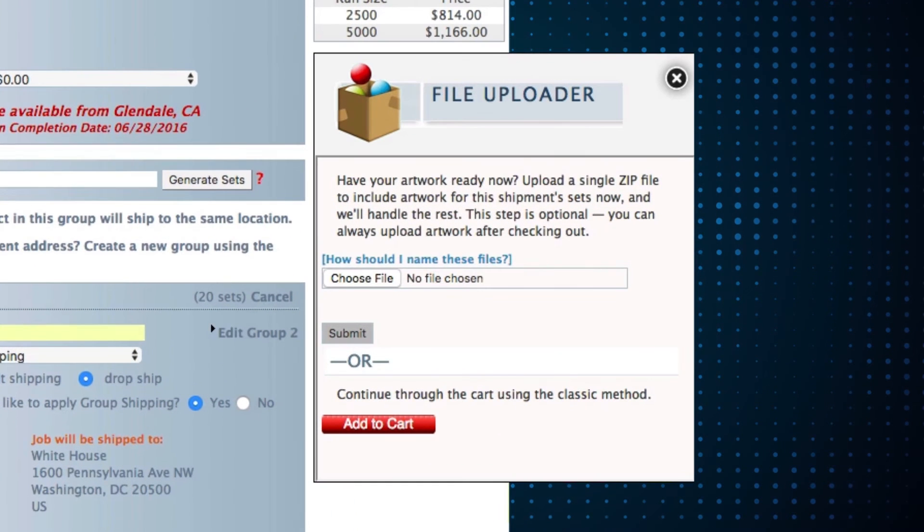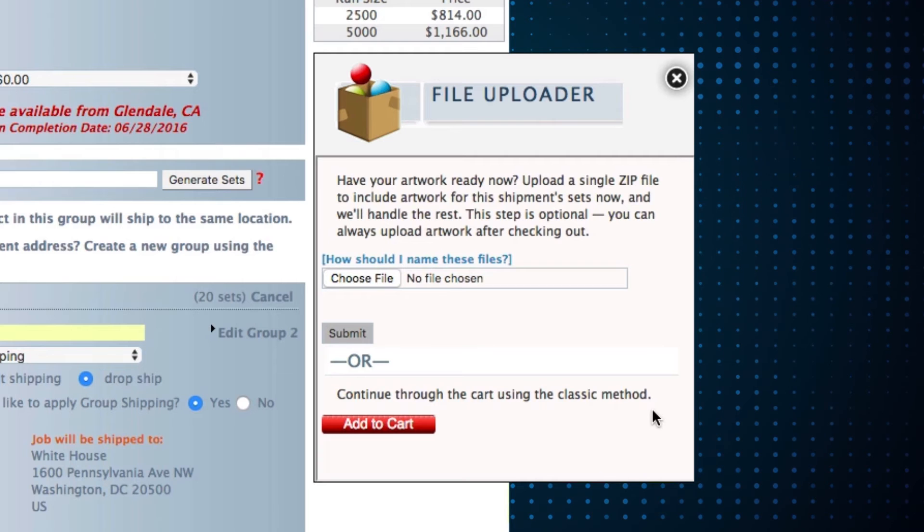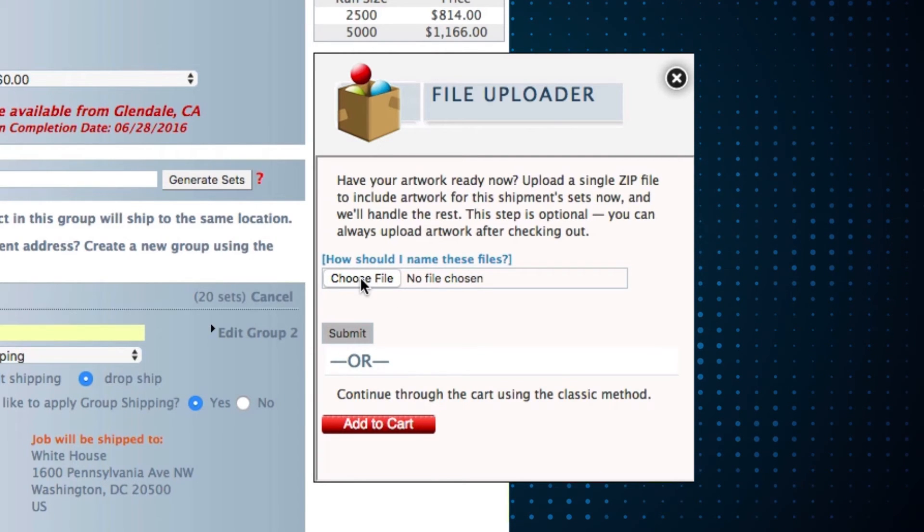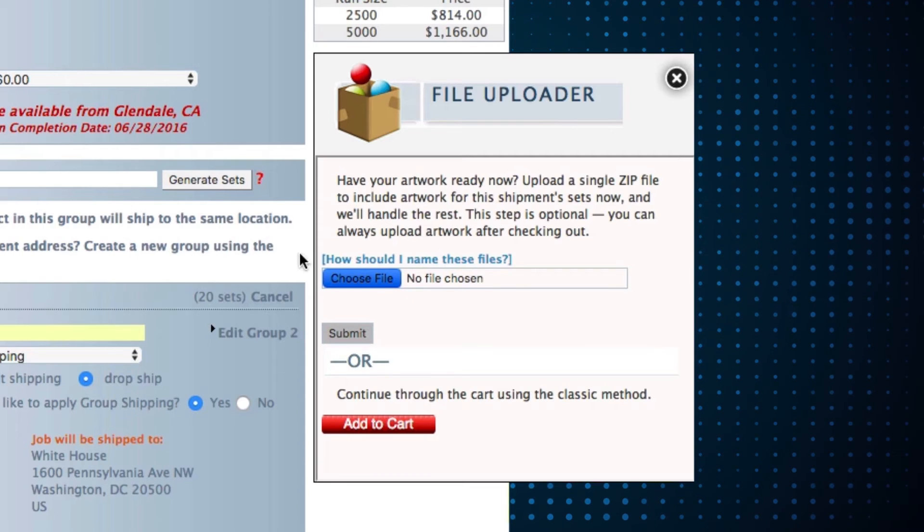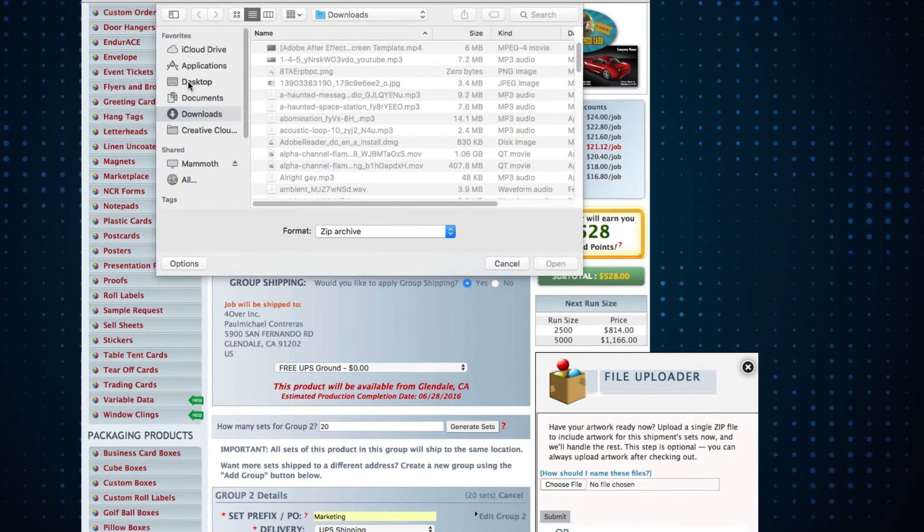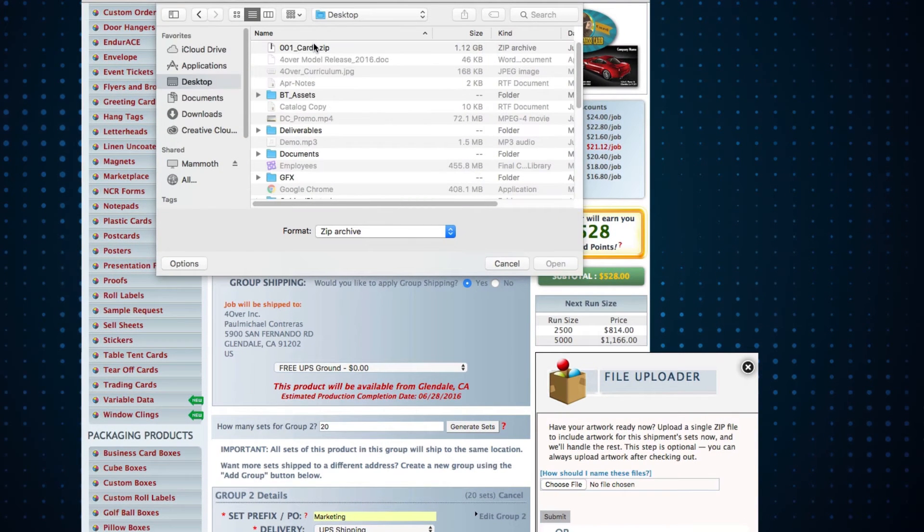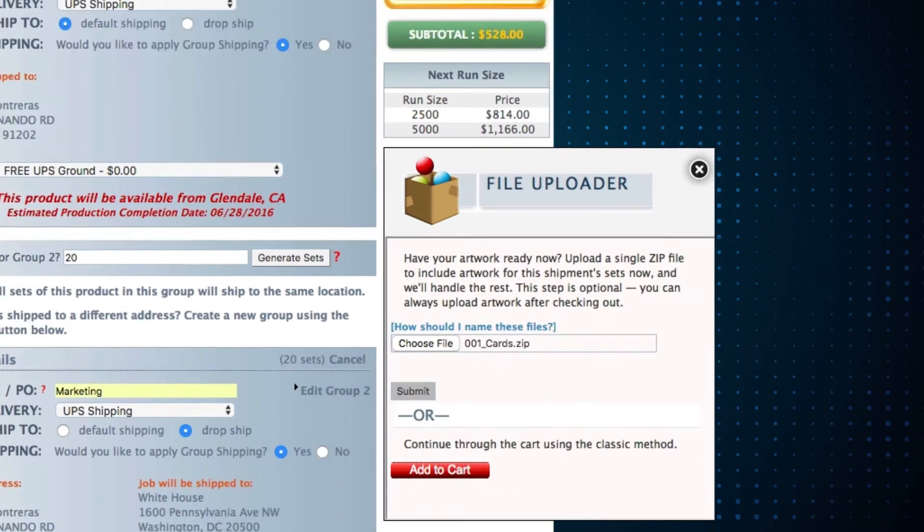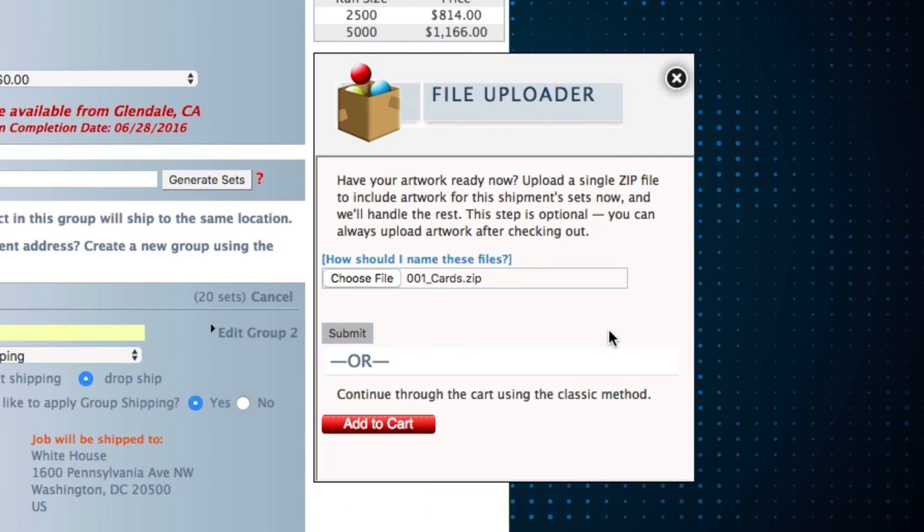When you hit continue, you'll notice another new feature. If your order contains 25 sets or more, you'll be prompted with this window. If you have your files ready, you can upload them right there. Simply upload your zip containing all of your artwork files for this entire order.